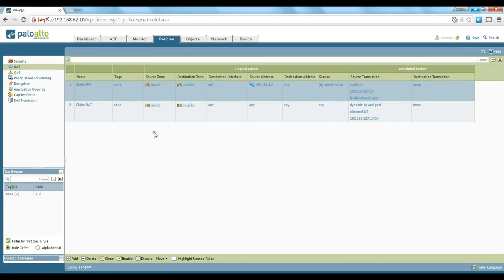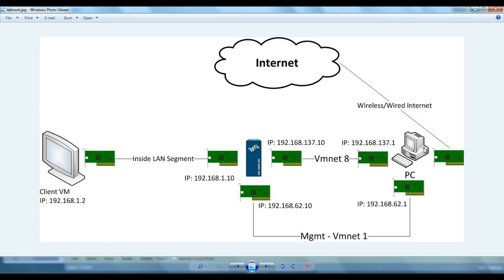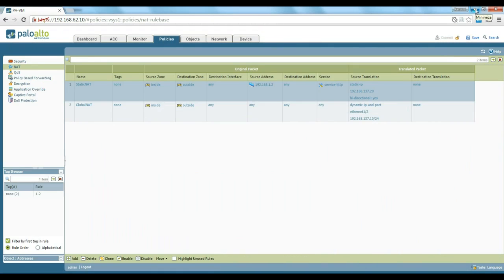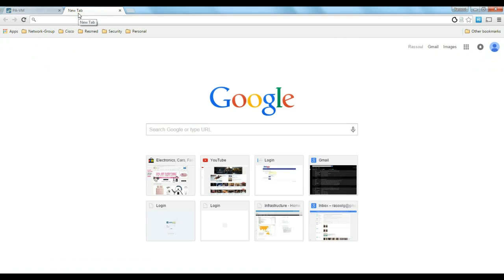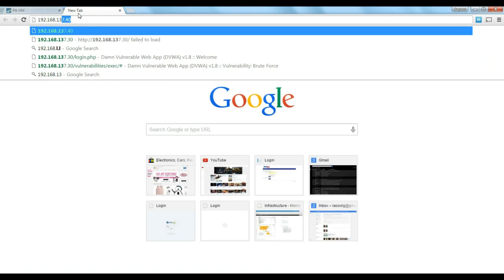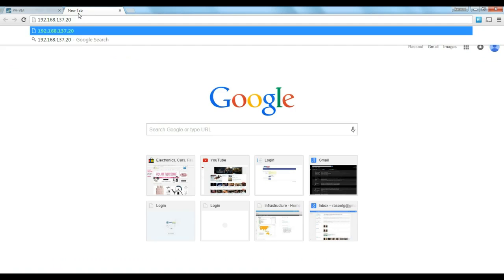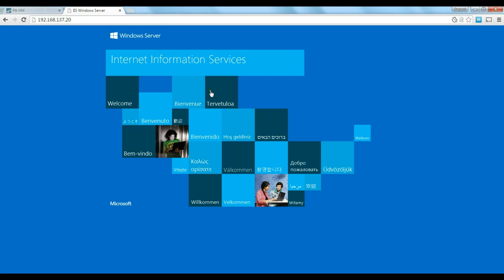Now we're going to give it a try. From my PC, which is an external PC, we try to access 192.168.137.20 to see if it is accessible. We open a browser tab, type in 192.168.137.20 — and sure enough, we have access to our IIS server through its public IP address from outside.